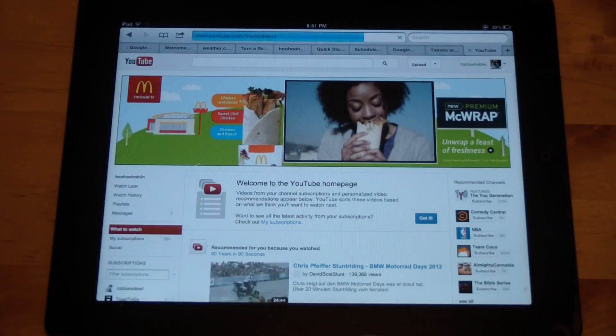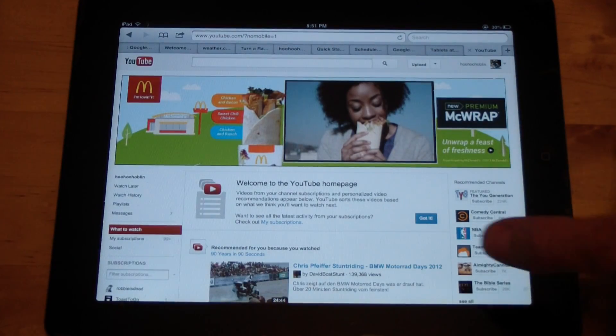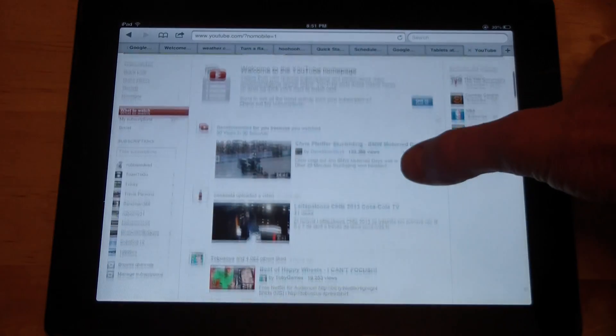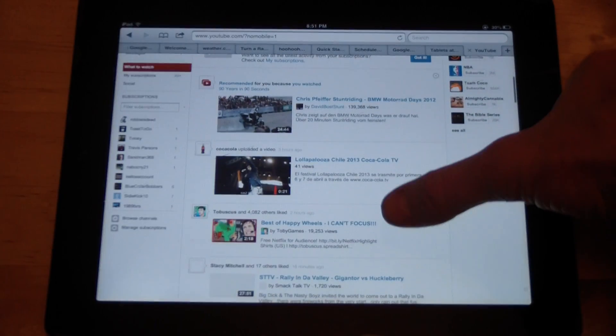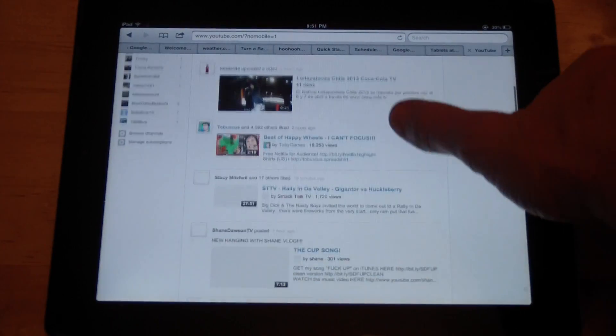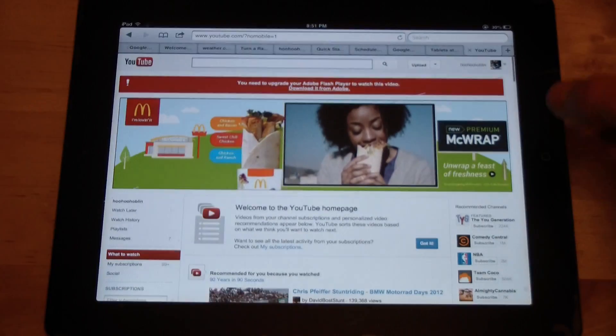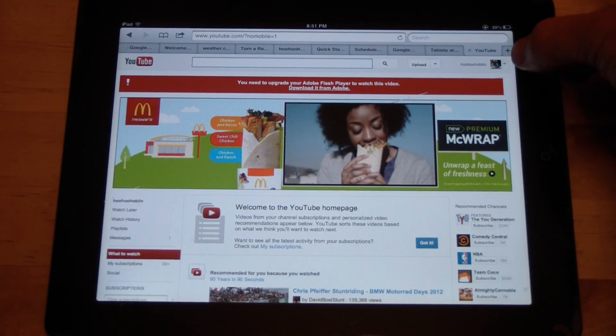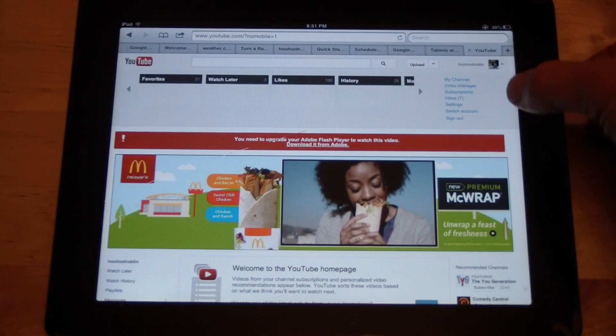it'll look just like it does on your desktop, including your inbox and all of the features that you get over here: video manager, subscriptions, inbox. So now you can go to your inbox.